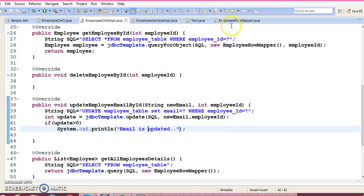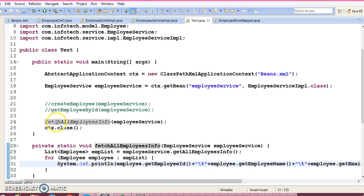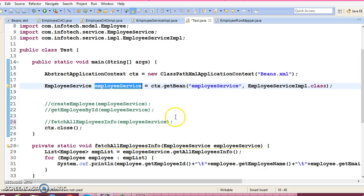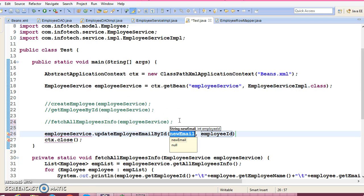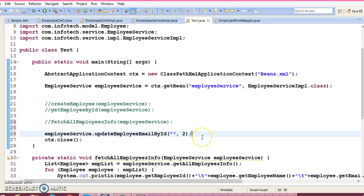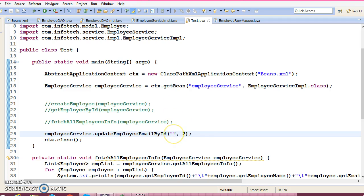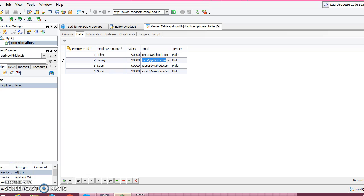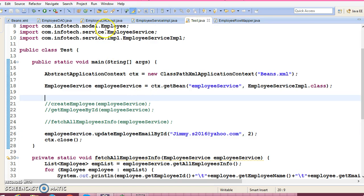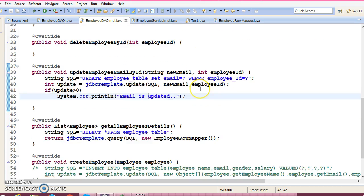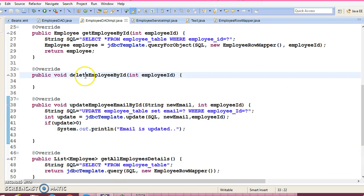Let's go to the client program, comment out the previous API call, and use the employee service reference to call the update API. We pass a new email address and employee ID 2. Looking at the database, ID 2 belongs to Jimmy with some email address. Running the API — it says email is updated. Going to the database and refreshing, we can see the email address has been changed. This API is working correctly.